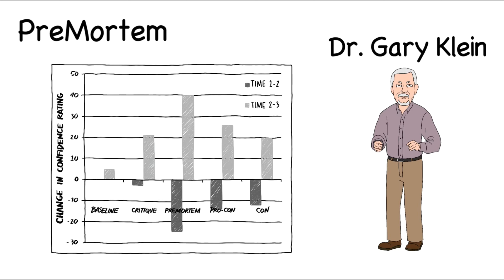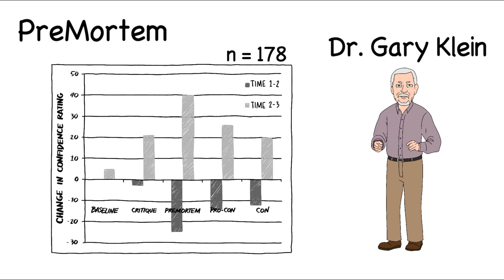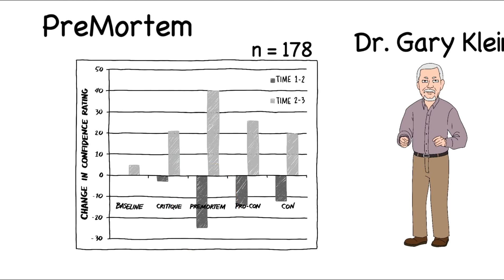In a study published in 2010, the premortem was compared to four alternatives. Using 178 participants split into five groups, the premortem significantly outperformed other conditions, successfully reducing unwarranted confidence.